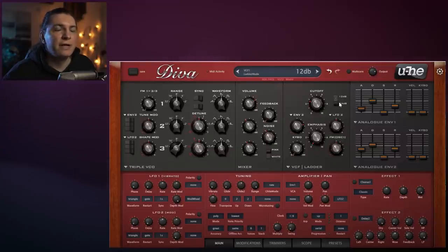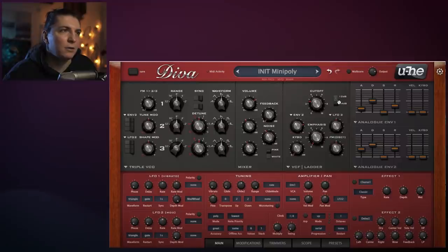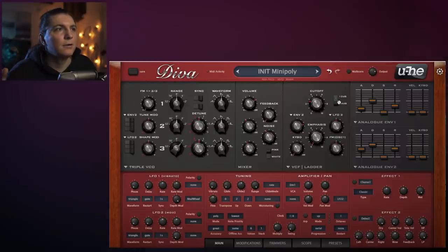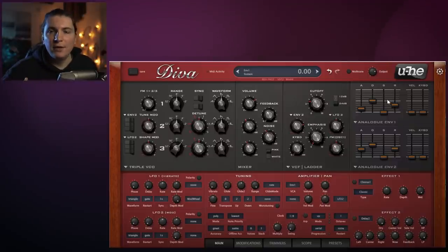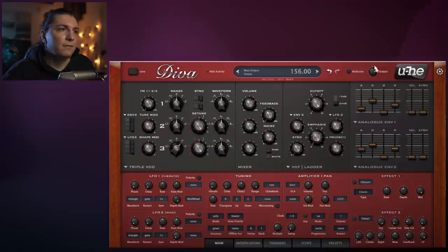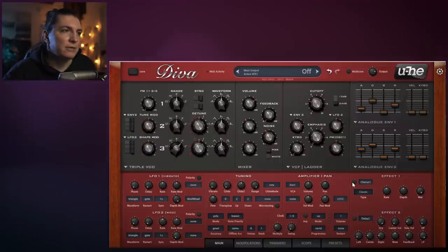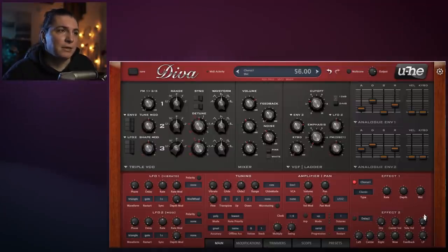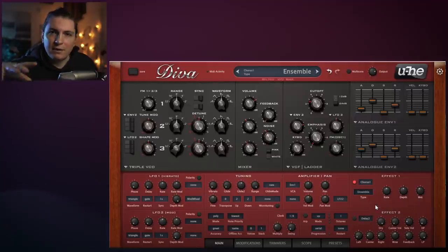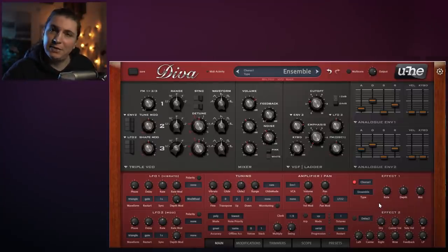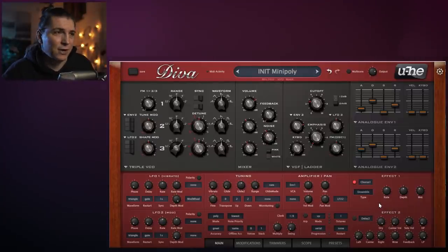We're going to switch to the 12dB filter so we're letting those highs through a bit more. I'm going to increase it slightly. One of the important things in this sound is using chorus and reverb properly. We'll start with chorus - an ensemble chorus creates this ensemble-type of sound which passes things quite nicely.